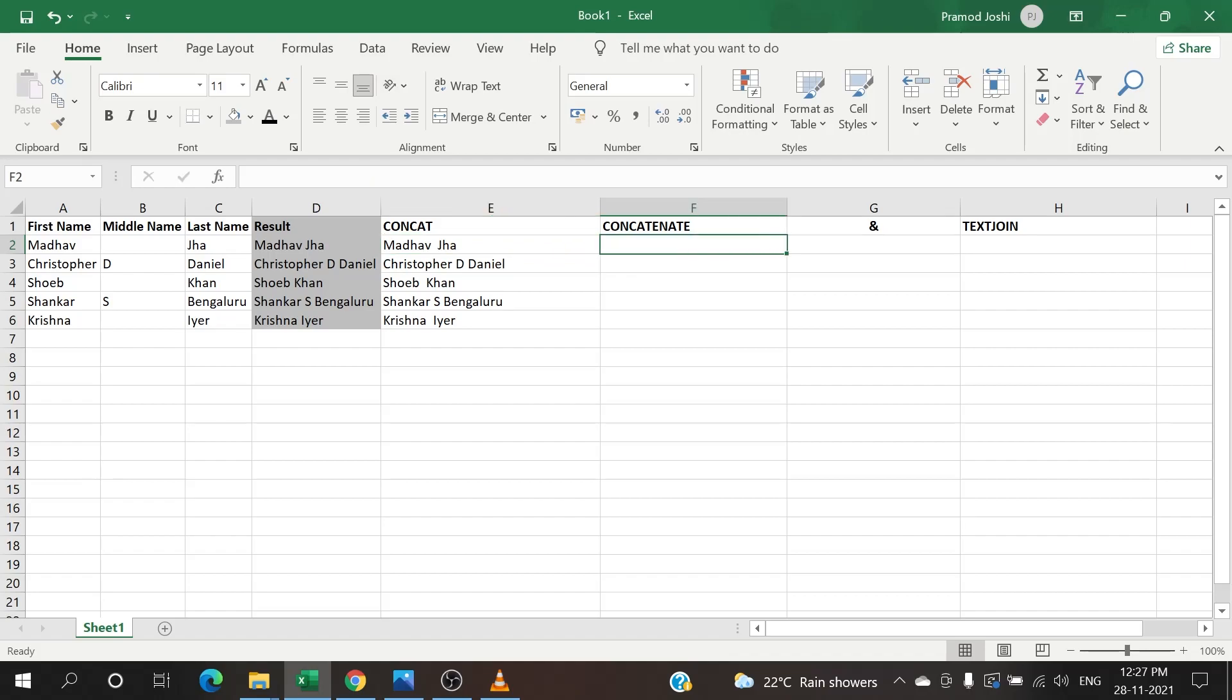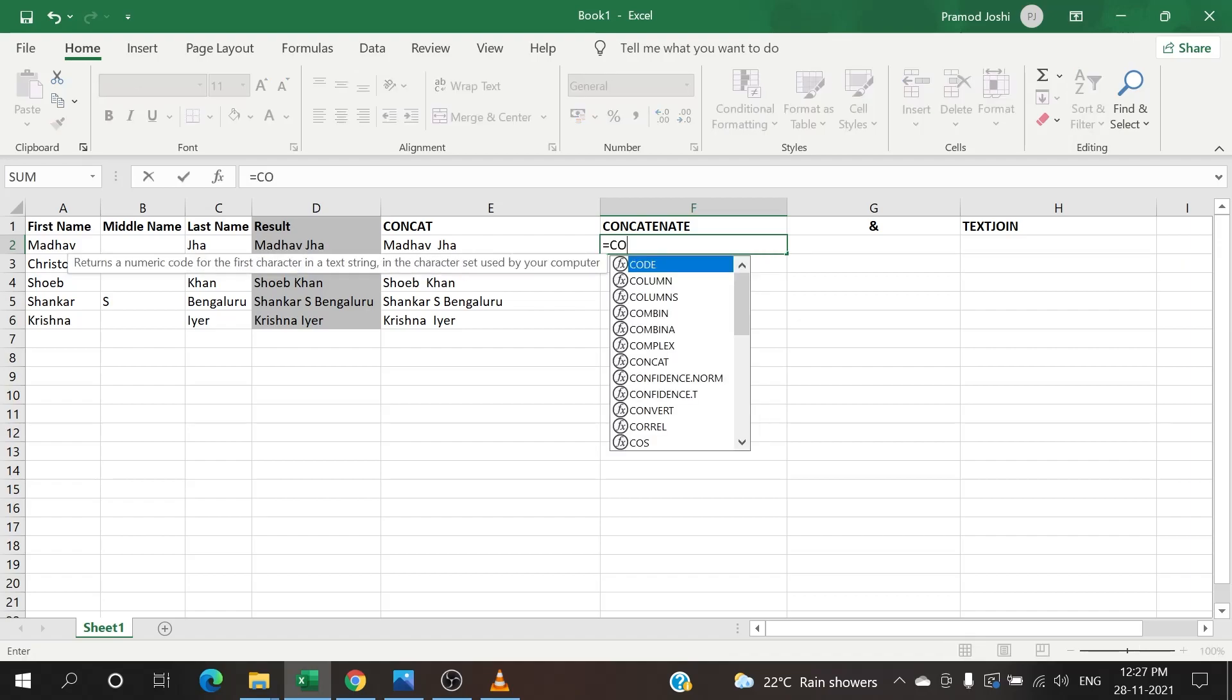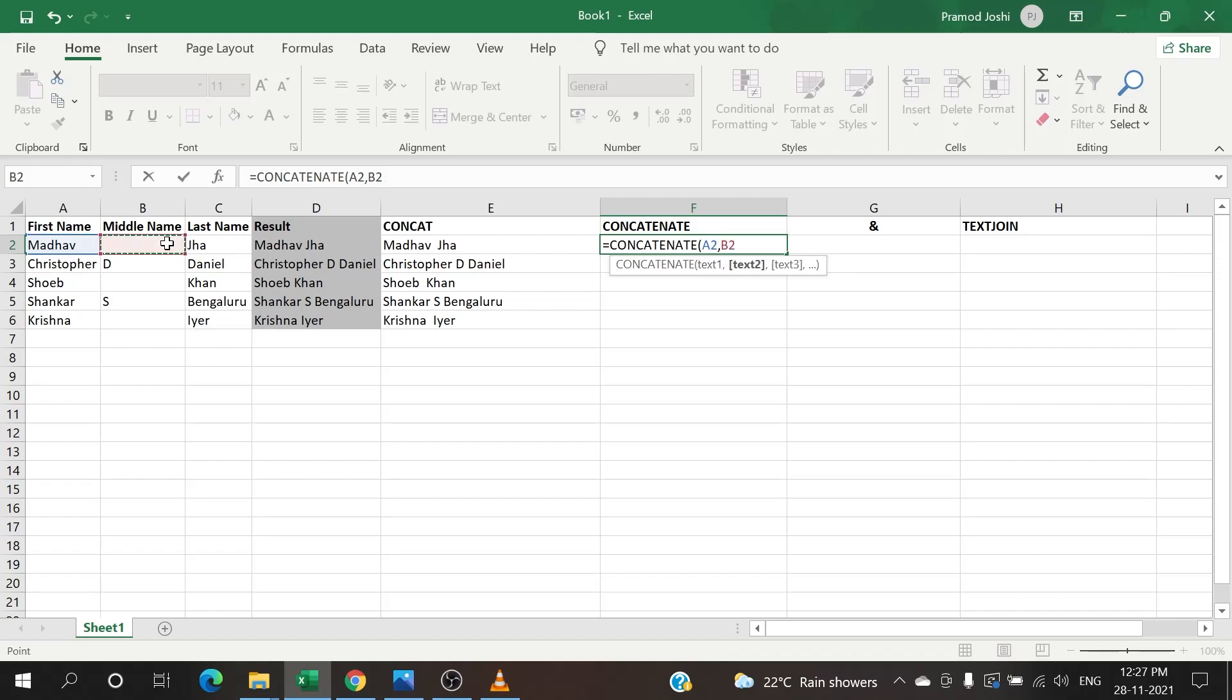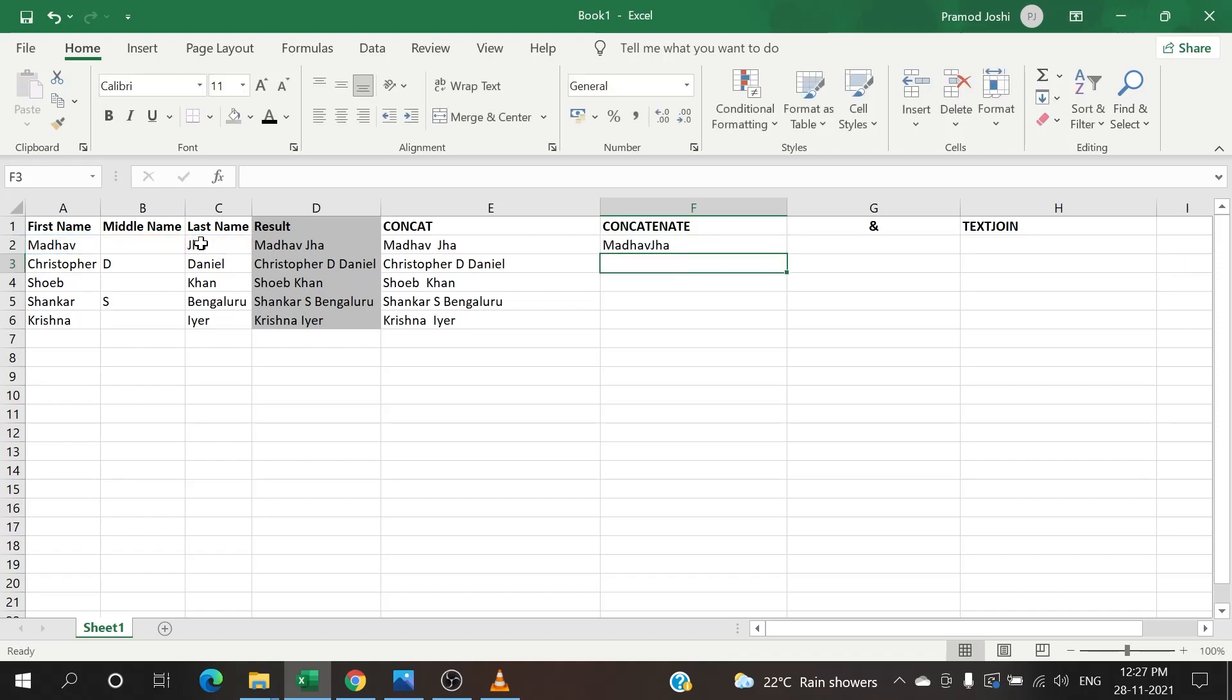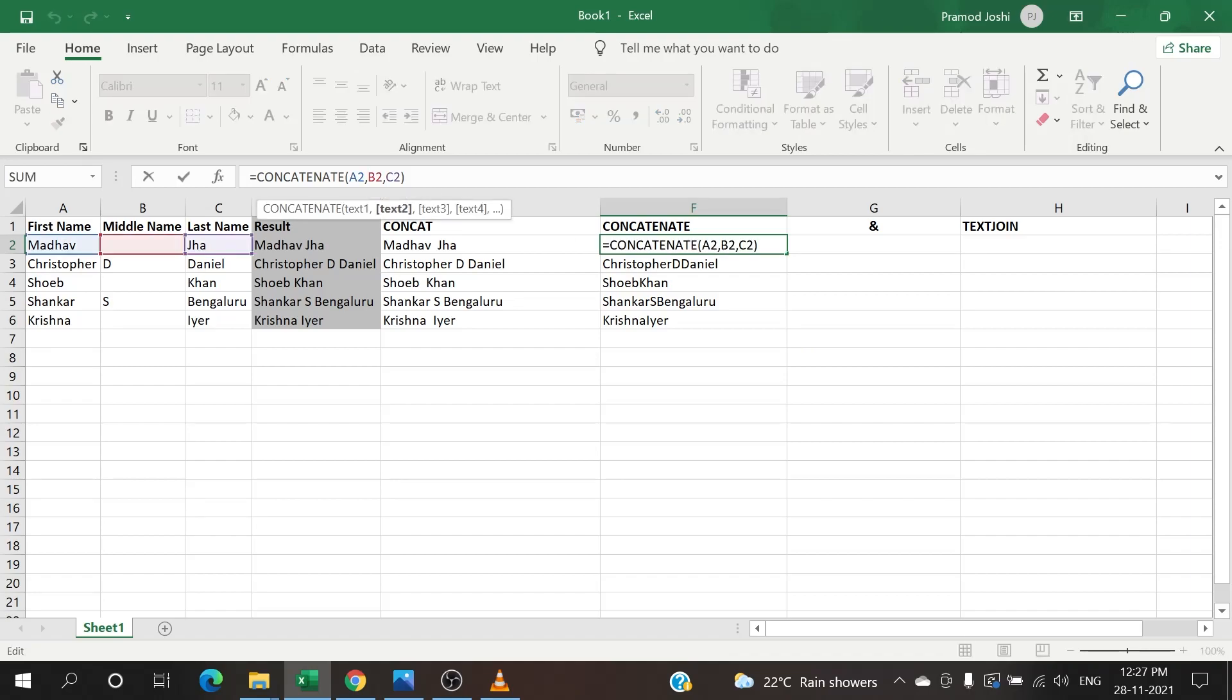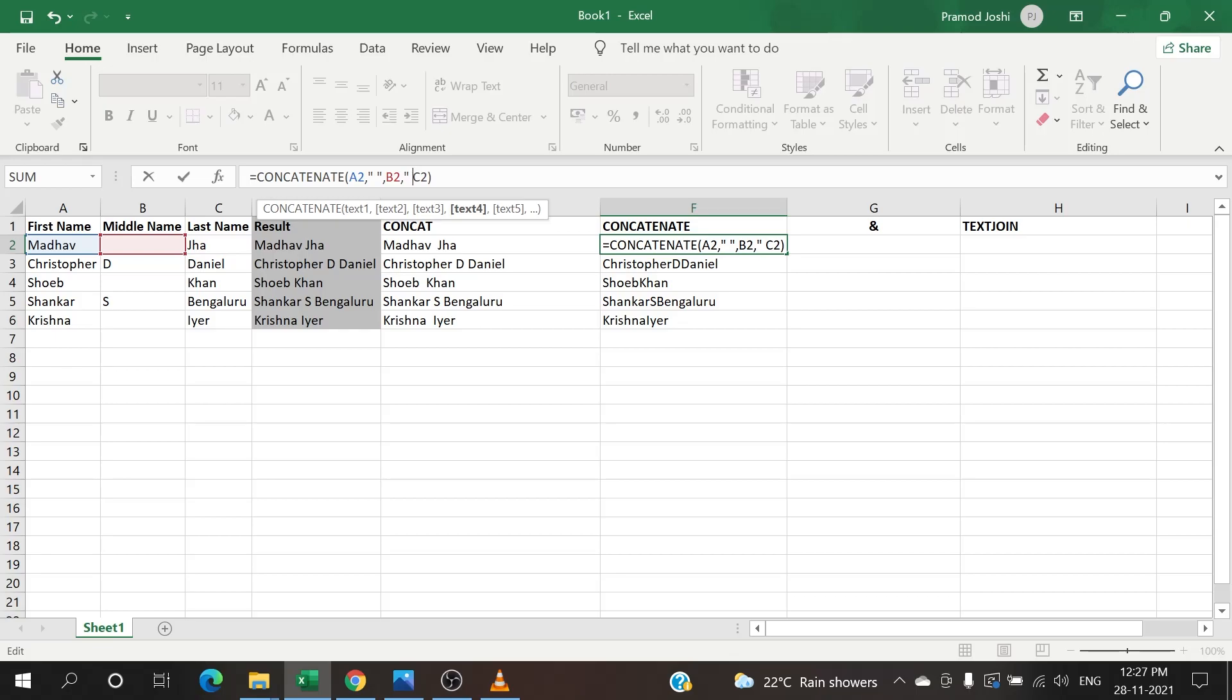Now let's put a CONCATENATE formula. Same way - it's equals to CONCATENATE, open bracket, then I'm going to select cell 1, cell 2, cell 3, enter and drag down the formula. And I will add space in between: double quotes, space, double quotes, double quotes, space, double quotes.